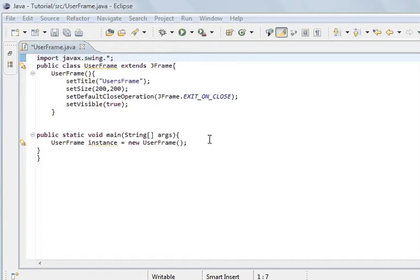Components are things like buttons, checkboxes, labels, text areas, these sort of things. And a container is a frame and it's also a panel.